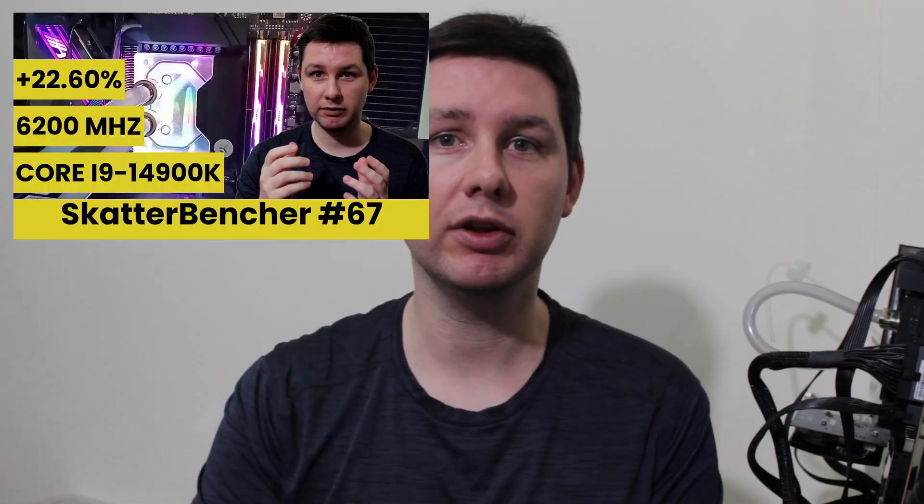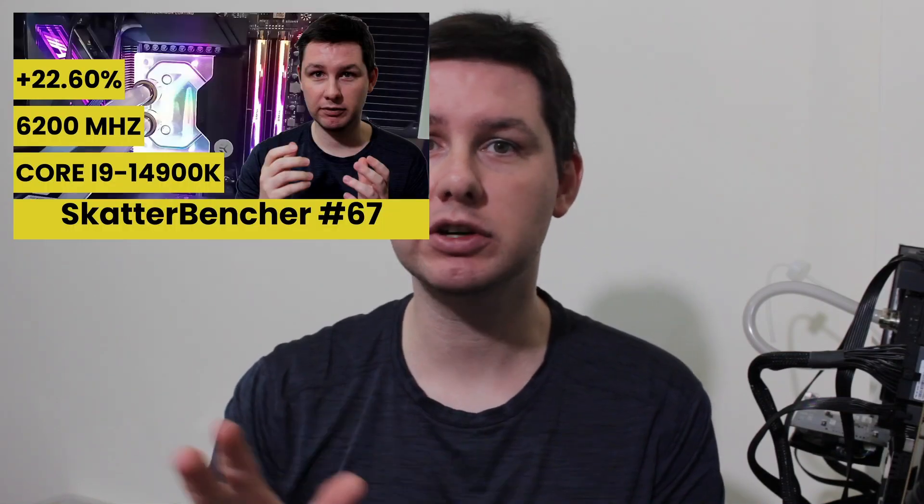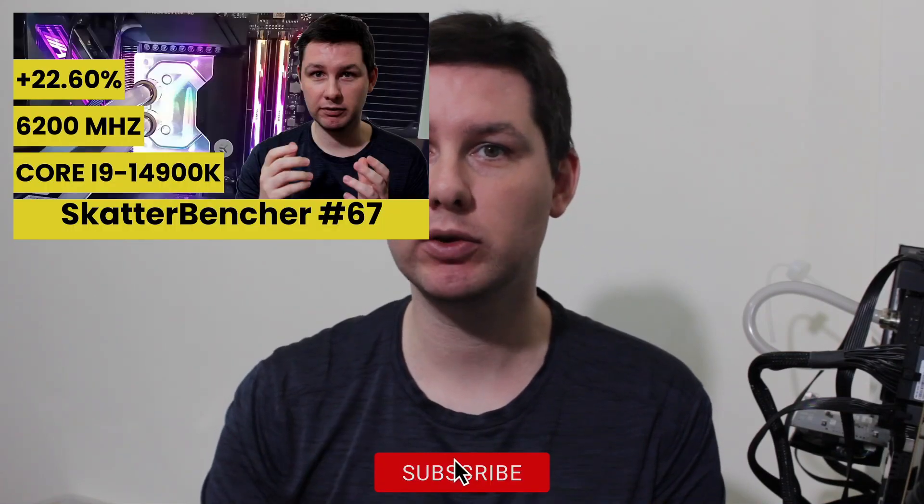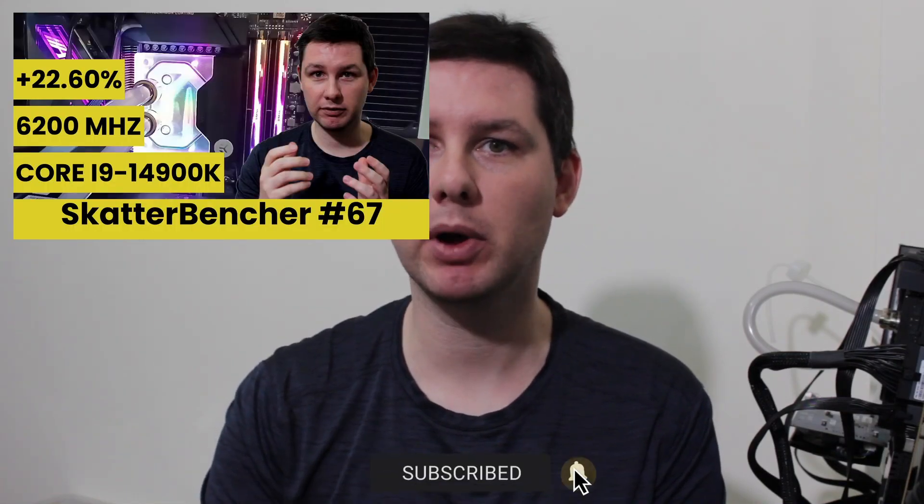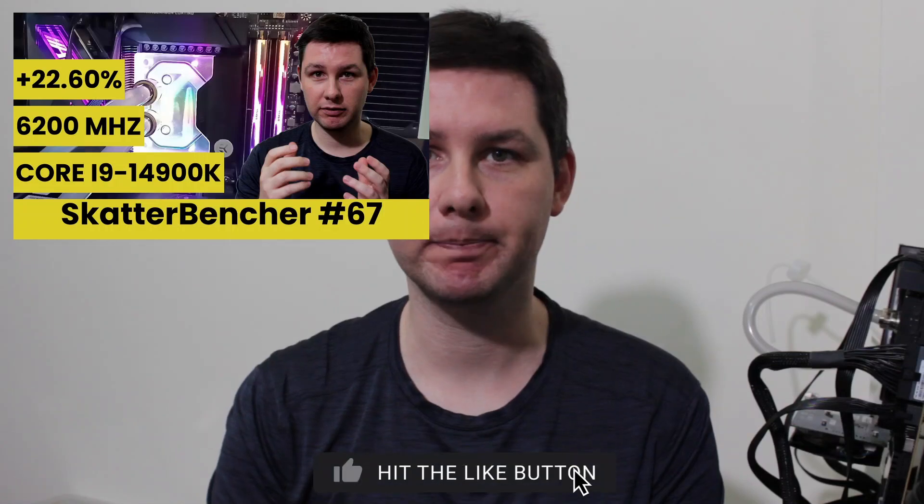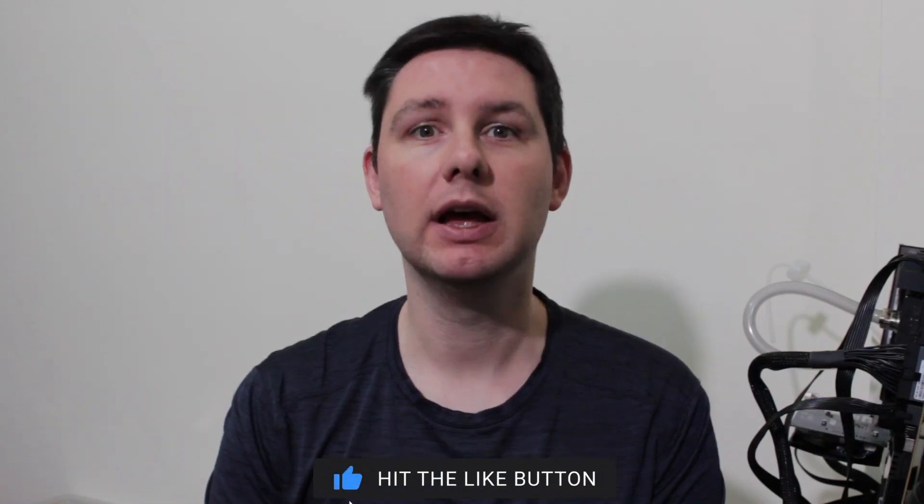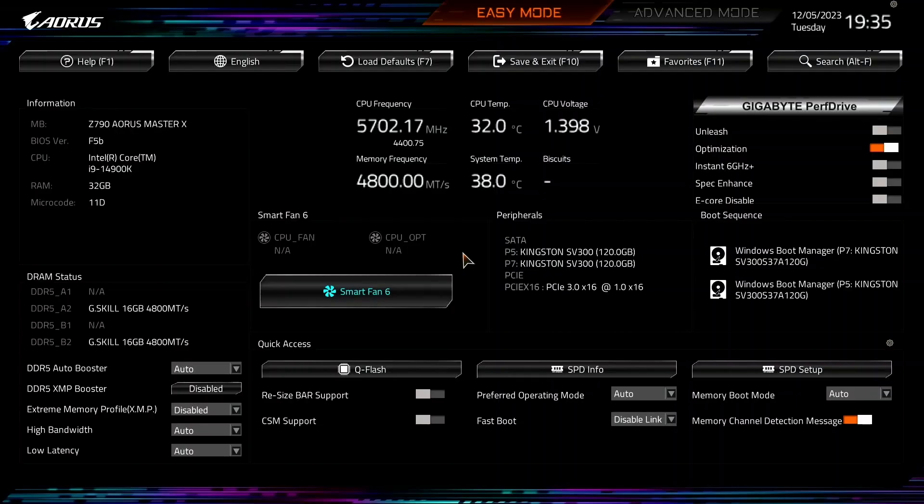Don't just copy the settings from this video and apply them to your system. If you want to learn how to overclock this kind of a system, have a look at the longer ScatterBenture video that's already up on this channel. Alright, let's do this.